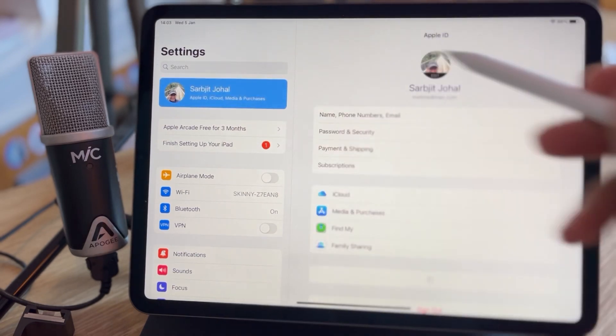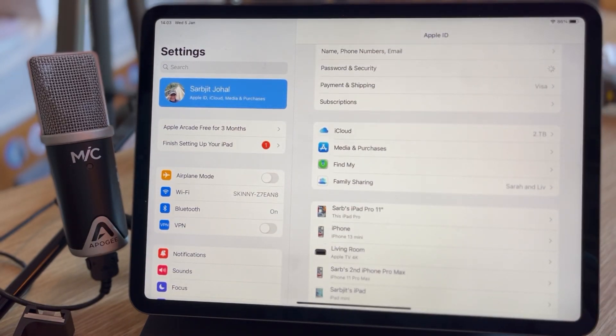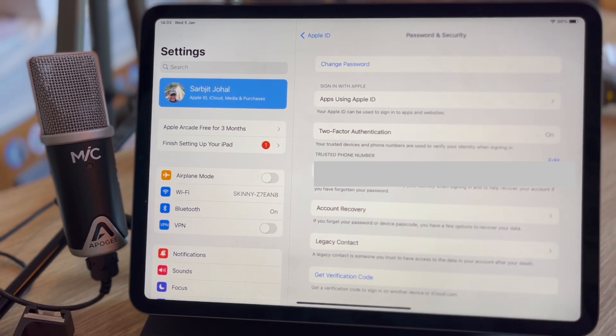Tip number ten is to enable two-factor authentication. This adds a second layer of security to your Apple account, requiring a one-time use code alongside your password when logging in from an unfamiliar device. Even if someone has your password, they shouldn't be able to access your account without also having your phone or computer. For example, if you sign into a new Mac, it will prompt you to enter a verification code that pops up on your iPhone. To enable it, go to settings, your name, password and security, then tap turn on two-factor authentication. You should also enable this on other important online accounts.